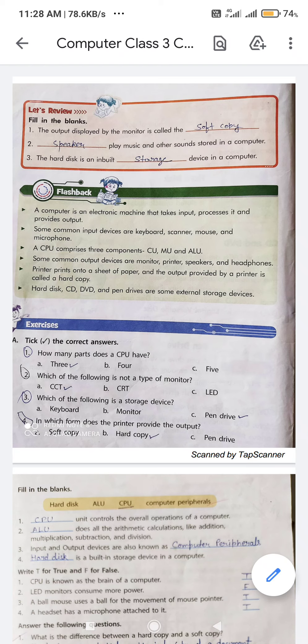Second blank: dash plays music and other sounds stored in a computer. With the help of what can we play music and other sound? Speaker. The spelling of speaker is S-P-E-A-K-E-R.